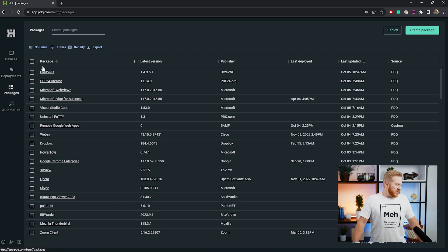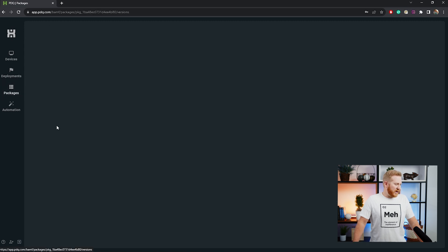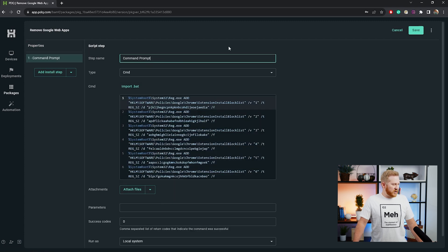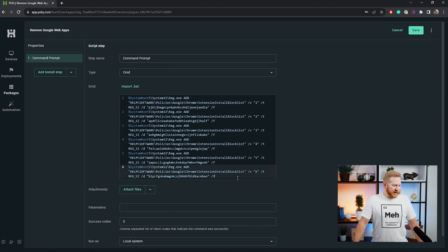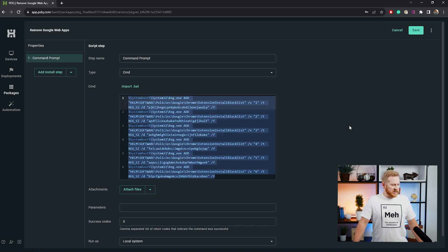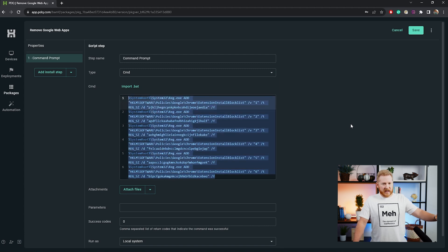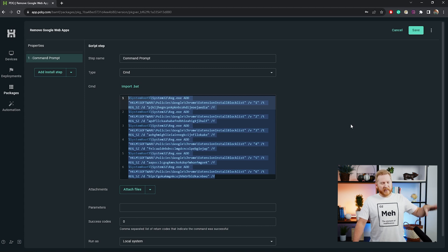I've got it here in my packages in PDQ Connect. I'll pull up this Remove Google Web Apps package — it's just a standard package. What we've got is one script task that is running. What you want to do is come in here and change that from PowerShell to command. You can either pause this video and copy this down, or better yet, we're going to have the blog linked down below and you can just go to the blog and copy this command and put it in your own script step.